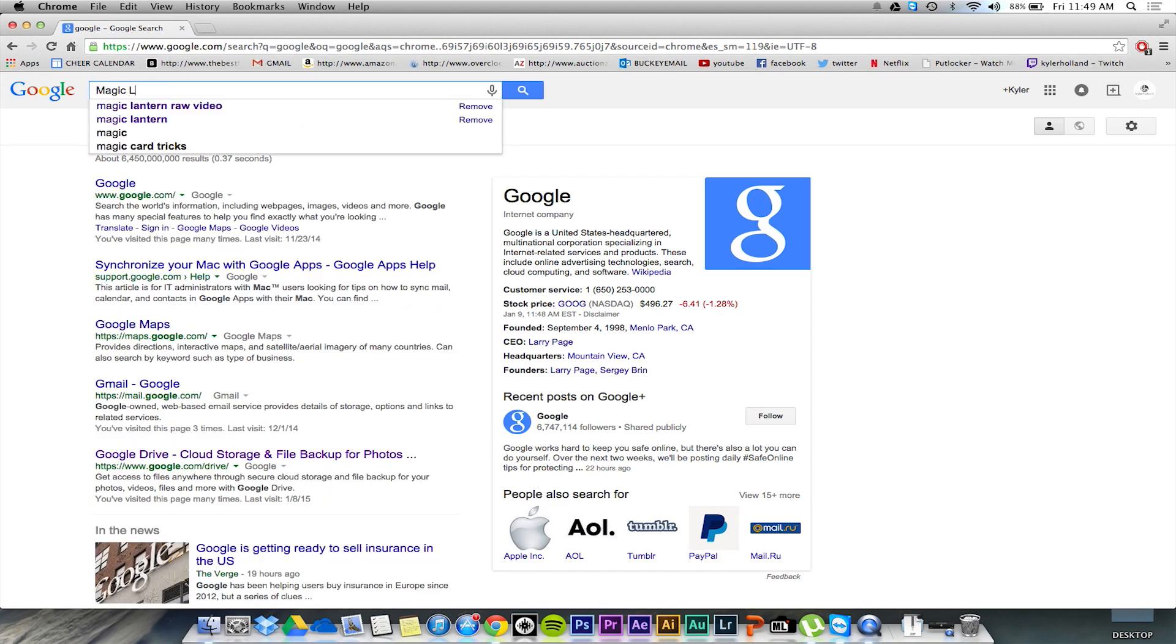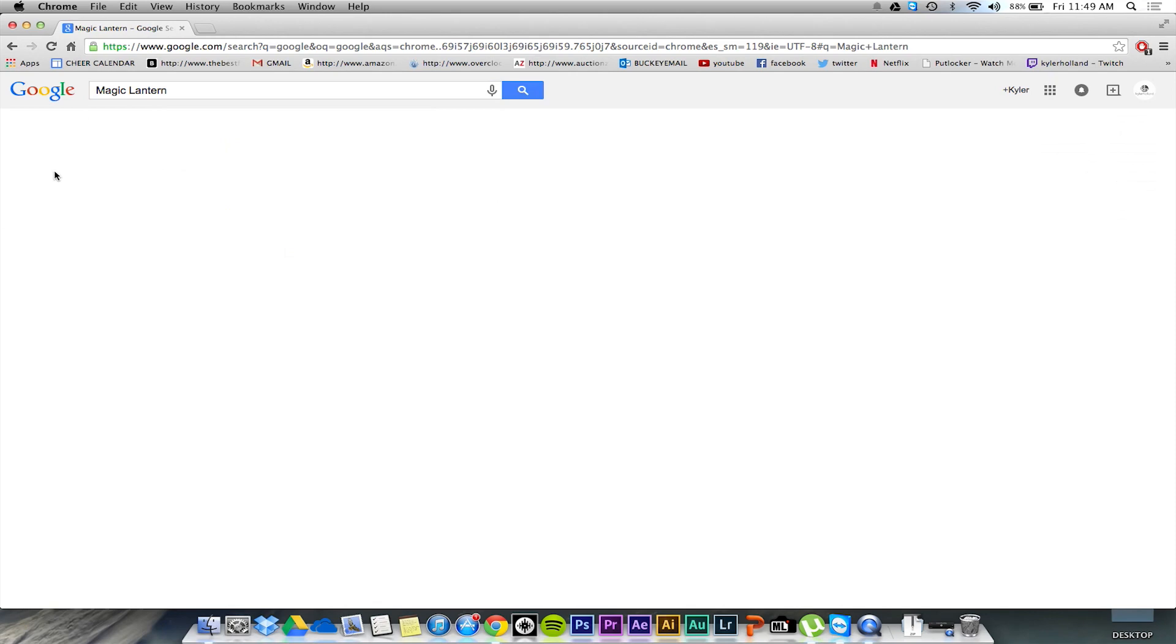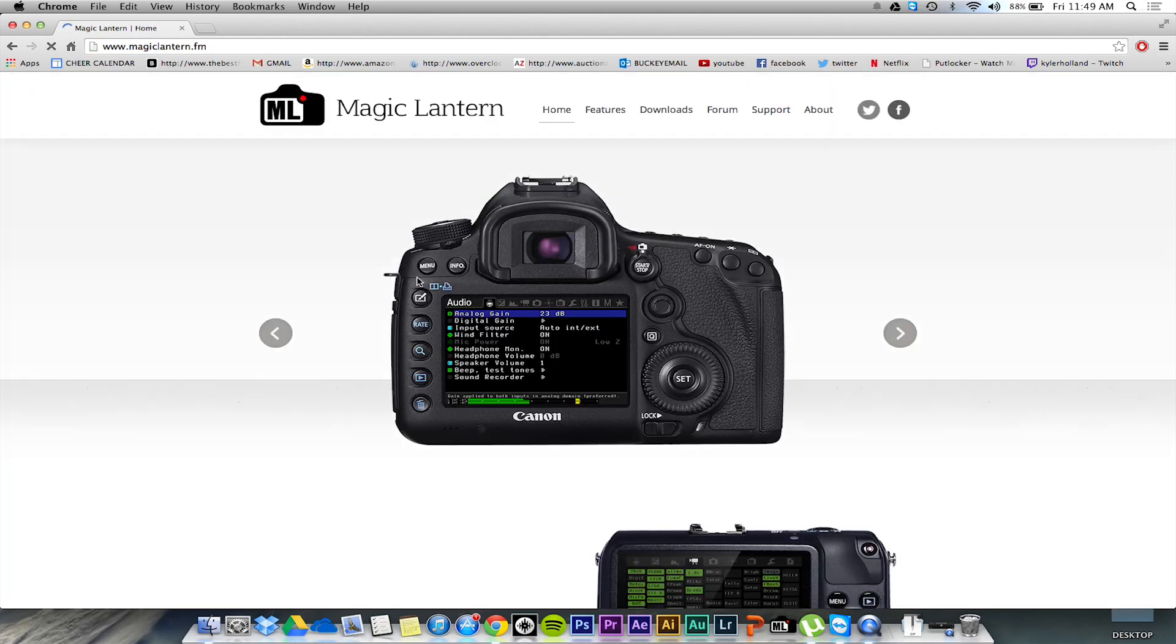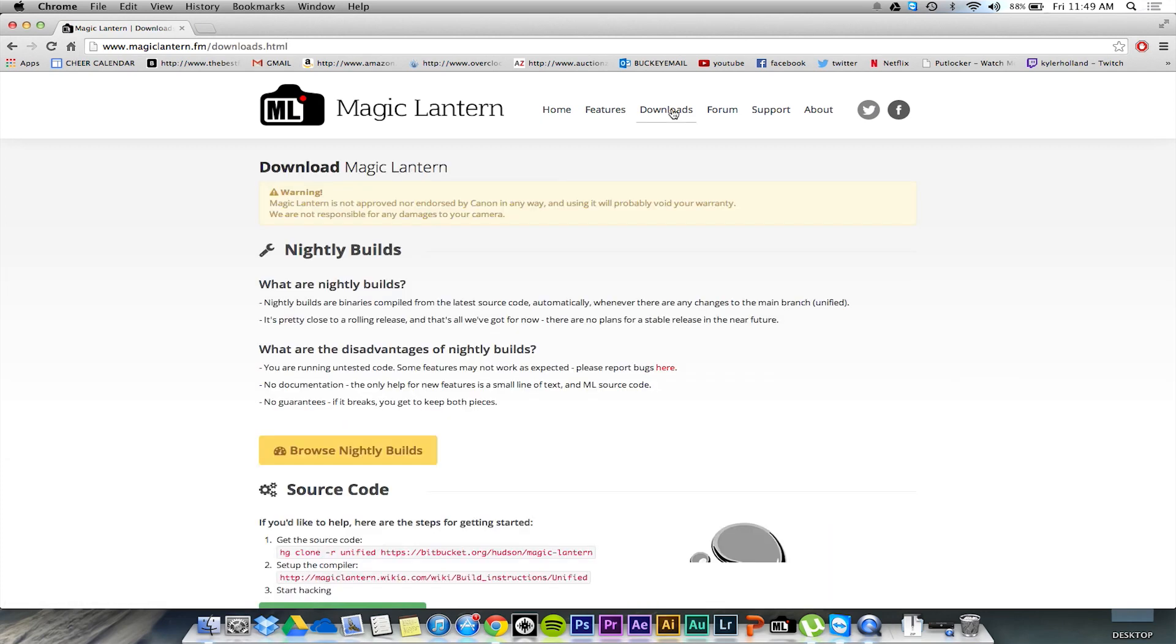First things first, you want to search up Magic Lantern on Google. Go to their home page and click on the downloads tab. In this tab, we're going to be looking at the nightly builds. Simply click on browse nightly builds.